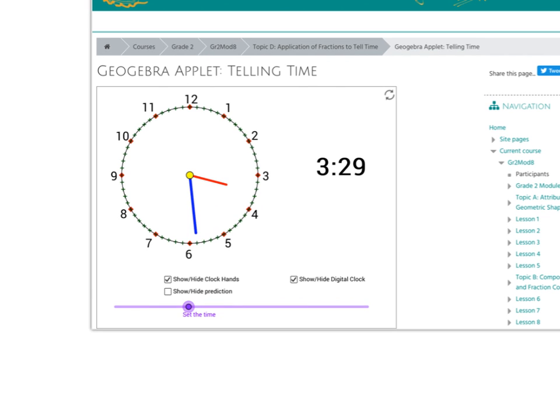Here you've got this timer and a slider, and this slider will move both the analog and the digital clock. If at any time you want to hide the digital clock, you just click on that little box and that will get rid of it.